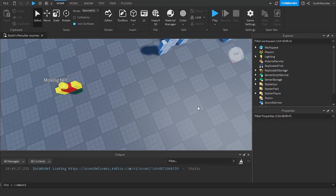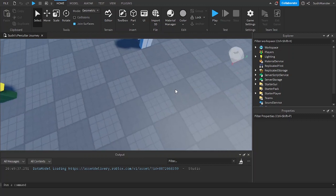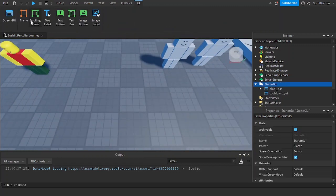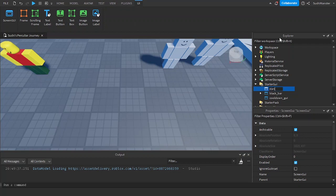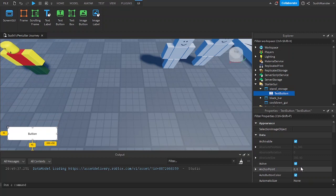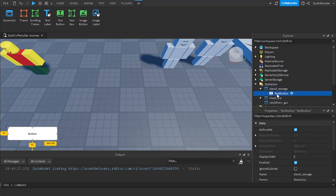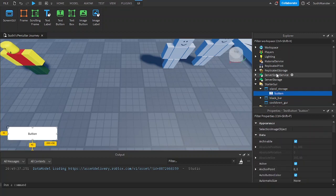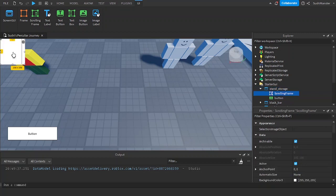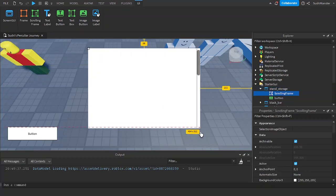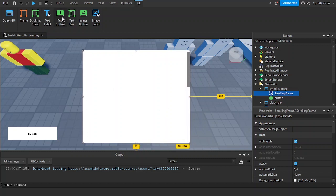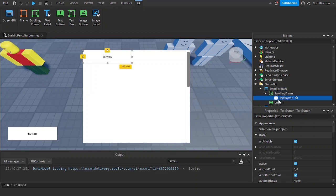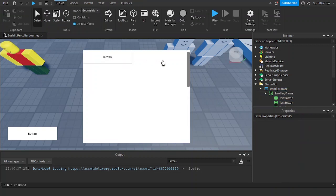Hello, welcome back to the JoJo series. In this video we are going to be making stand storage. First let's create the GUI — a screen GUI, name it 'Stand Storage', create a text button, position it however you want, name it 'button', and create a scrolling frame with three text buttons.